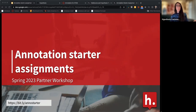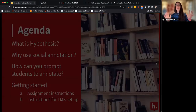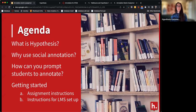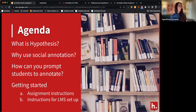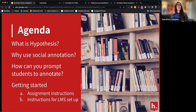Here's how we're going to lay today out. I'll talk about what Hypothesis is for those who don't know, why you should use Hypothesis and why social annotation might be good, and then we'll talk about those annotation starter assignments — how you can actually prompt students to annotate. I do want to warn you that the first half of this webinar is intended to be non-technical.